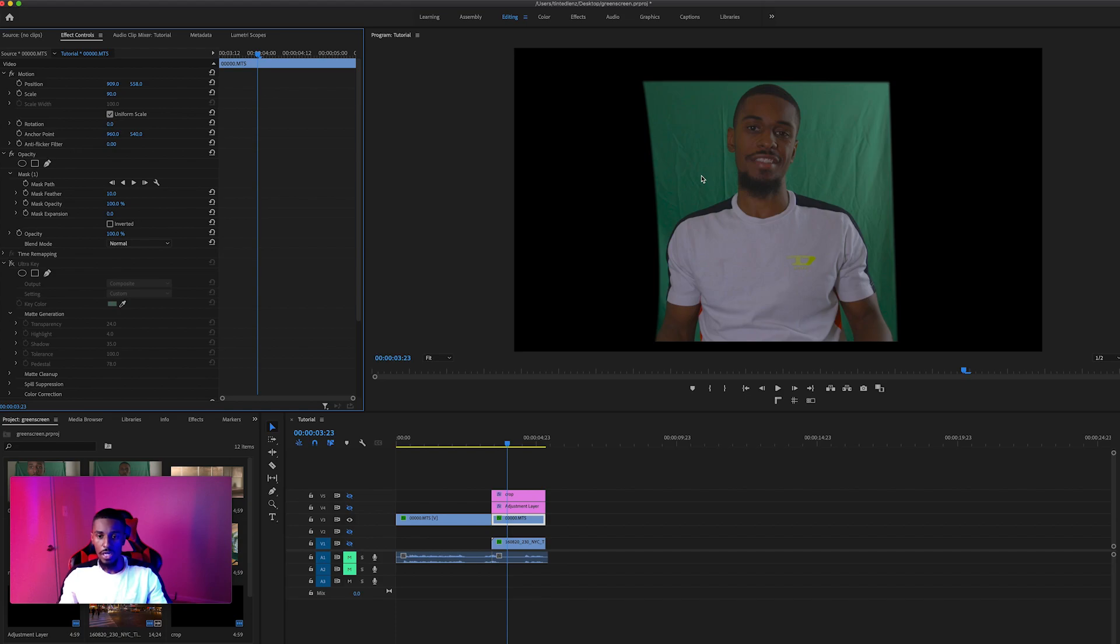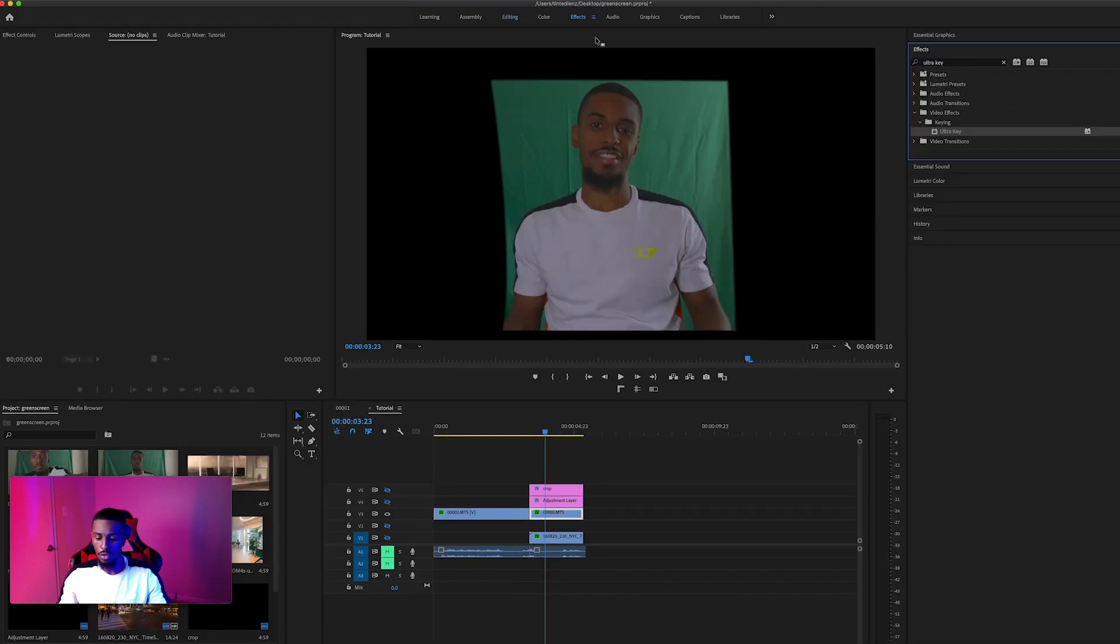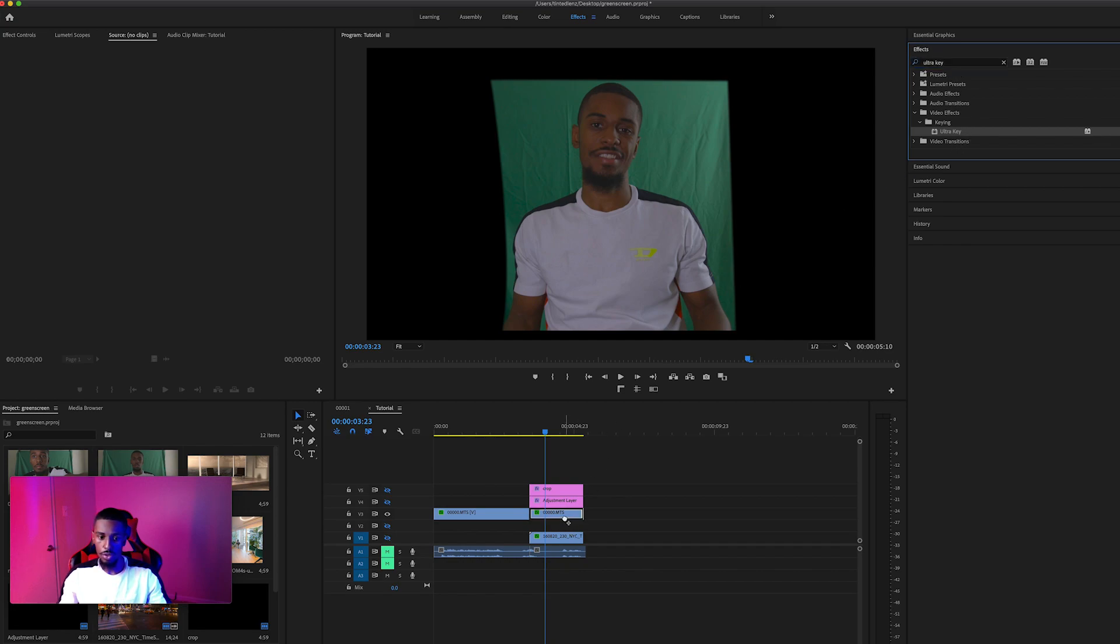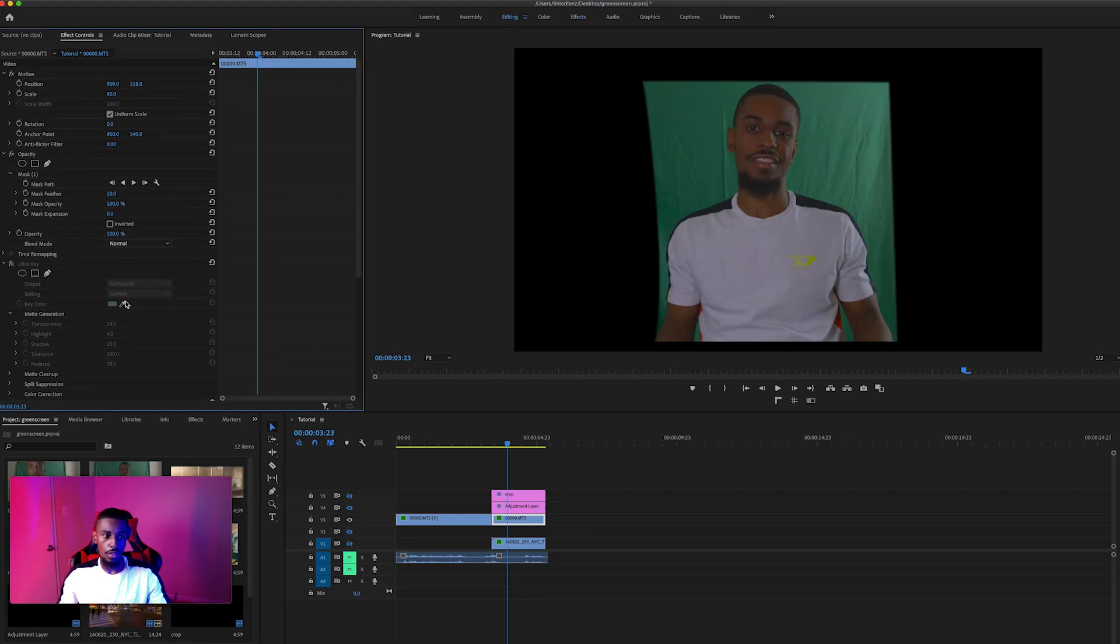Once I got here, I then used this effect called Ultra Key. You can see it right here. You can find that in the effects section. If you go to effects and you just type in Ultra Key, you'll be able to just drag that onto your clip. Go back to editing, you would then click this eyedropper tool.